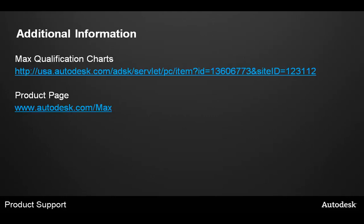I've included some additional links here for more information. Most importantly, the Max qualification charts and the Max product page. You can visit us at autodesk.com/max to get more information.